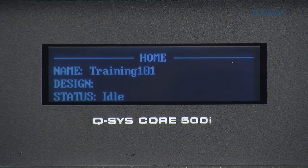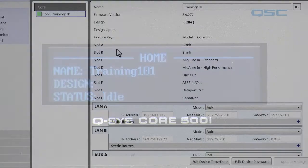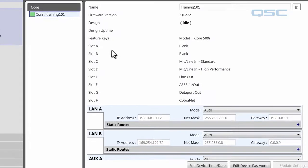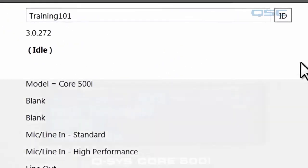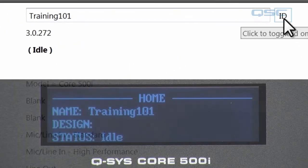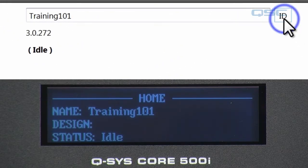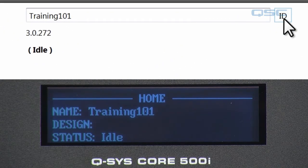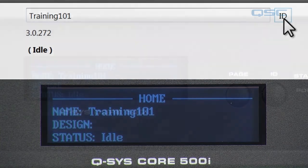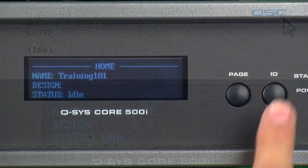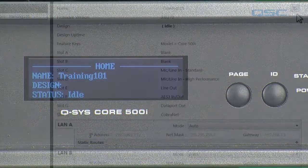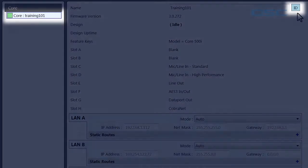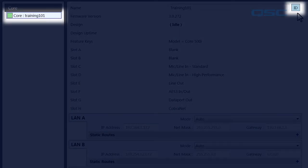If you're not sure which physical device correlates to the device you see in the Configurator, you can click the ID button, and the LED screen on your device will flash. Conversely, you can press the ID button on a core or I.O. frame, and that device will flash in the Configurator window.